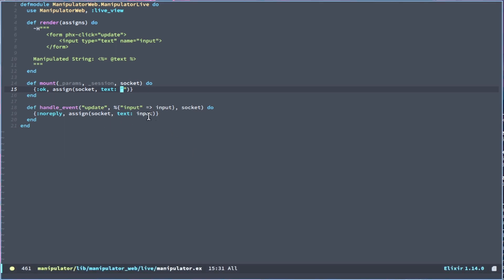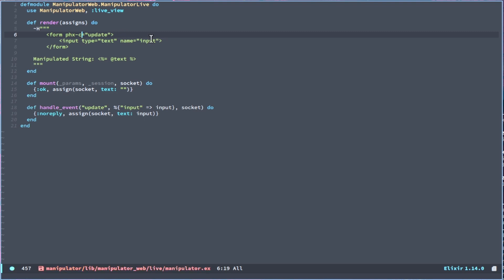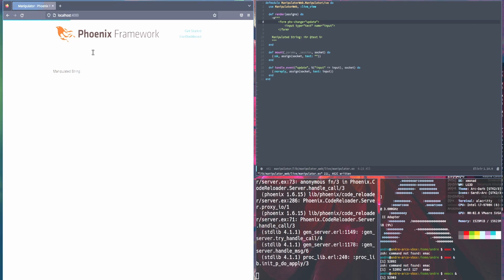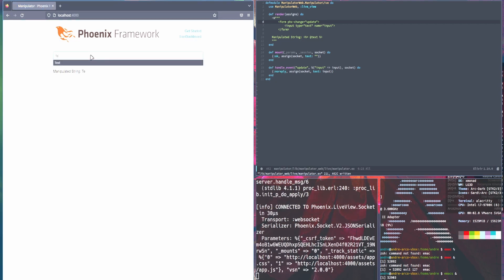I messed up somewhere. Let's see, am I missing something? So I think the Phoenix handler that you want is change instead of click. Ah yes. There we go. And on change now it will work. Thank you.